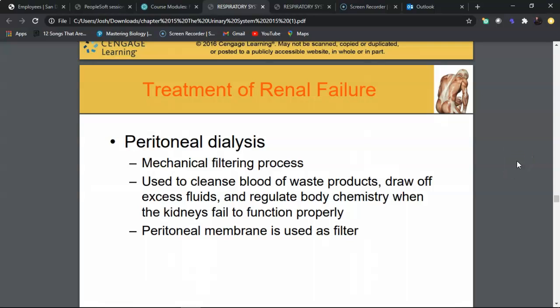When kidneys can no longer filter toxins — at end-stage renal disease — mechanical dialysis is required. Peritoneal dialysis uses the peritoneum (the membrane lining the abdominal cavity) as a filter. A chemical called dialysate is introduced to draw out waste products, then rinsed out and repeated. There are different types of peritoneal dialysis.